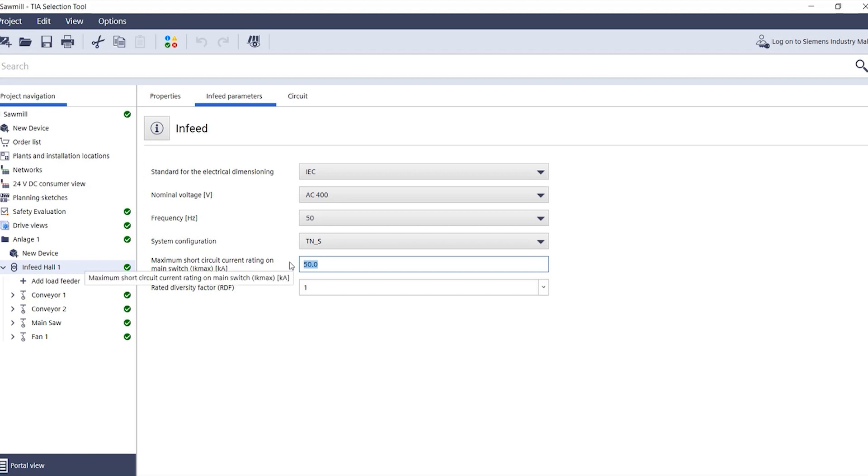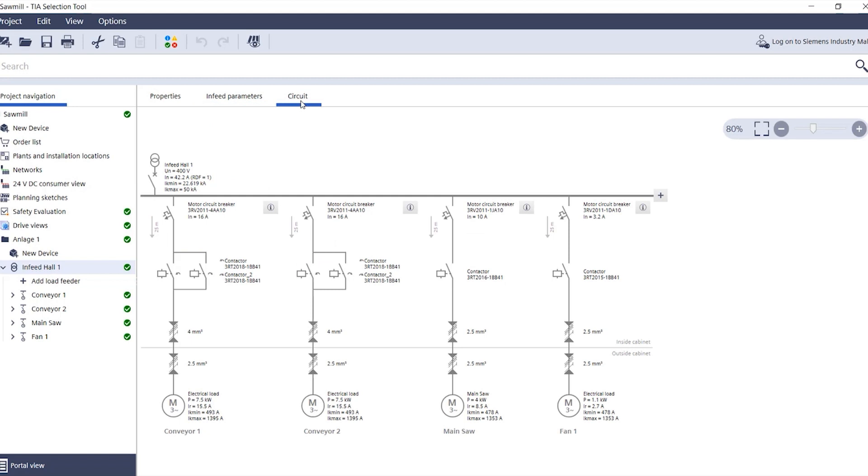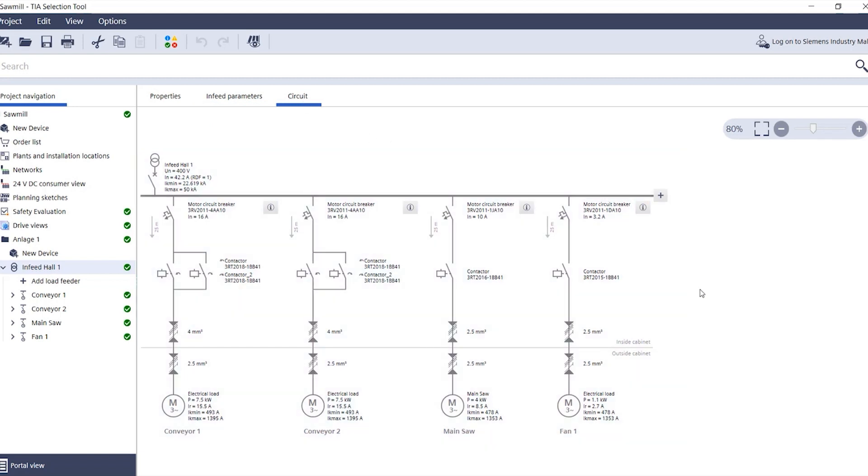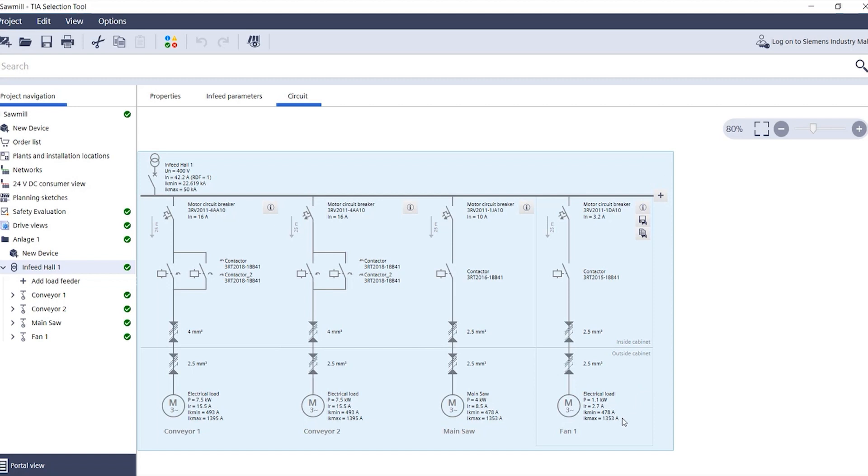Based on this value, the load feeder configurator in the TS selection tool calculates the corresponding short circuit current values and displays these values at the load here at the bottom.